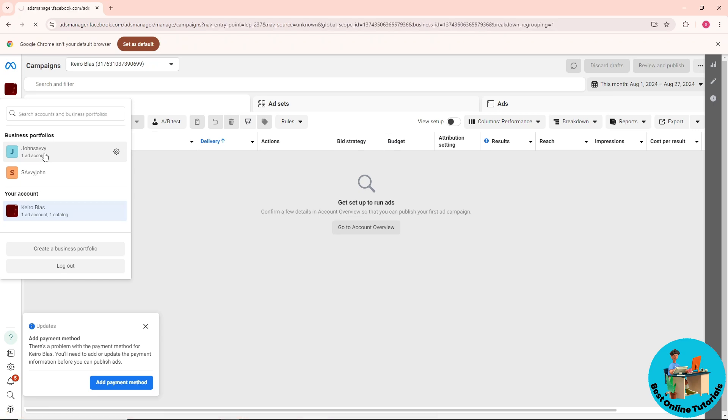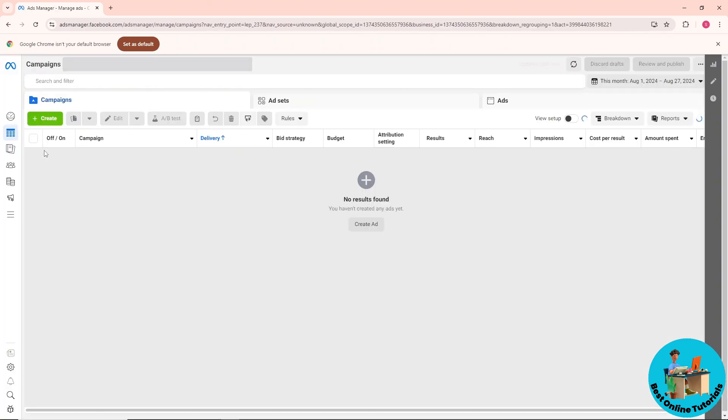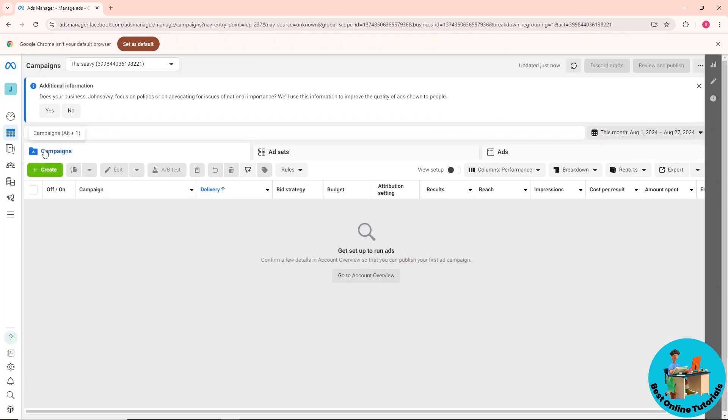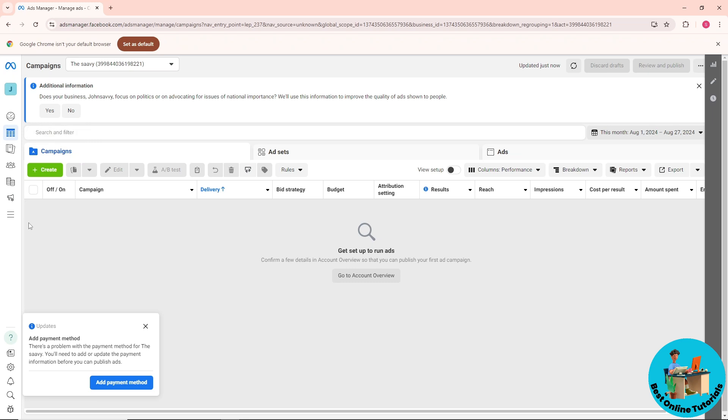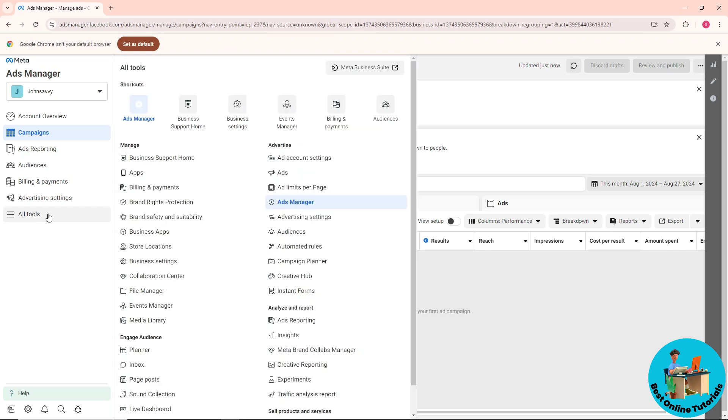Click on all tools and from here go for business settings. After that, as you can see, you should be able to see the people who have access to your business portfolio.